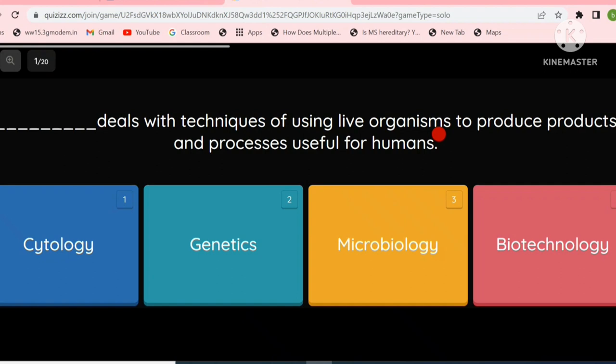Biotechnology deals with techniques of using live organisms to produce products and processes useful for human beings. The options are cytology, genetics, microbiology, and biotechnology. The answer to this question would be biotechnology.